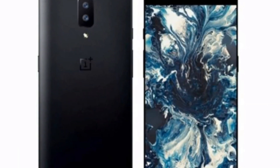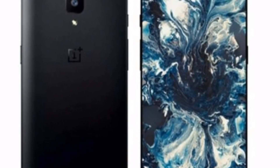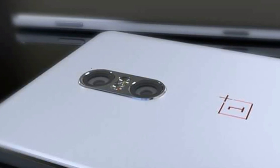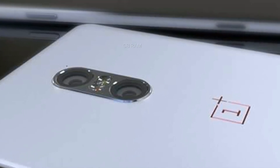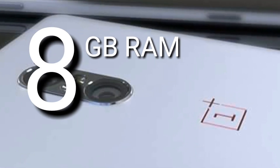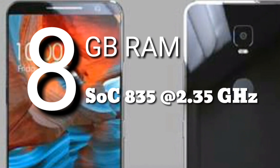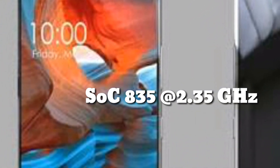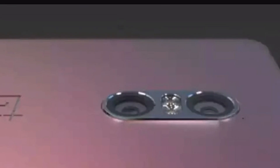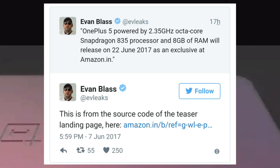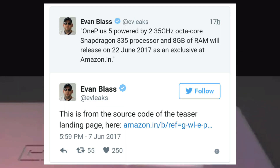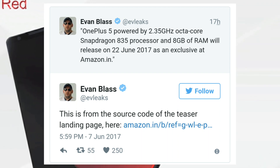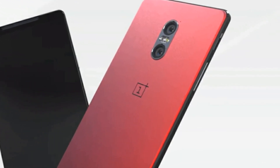After the new teaser was released, a few people drilled down into the source code, which resulted in some very interesting information. This revealed that OnePlus 5 will come with 8GB of RAM and an octa-core Qualcomm Snapdragon 835 chipset clocked at 2.35GHz. The same was confirmed by famous leaker Ivan Blas on his Twitter account. GSM Arena is also suggesting we can expect an affordable 6GB RAM variant as well.